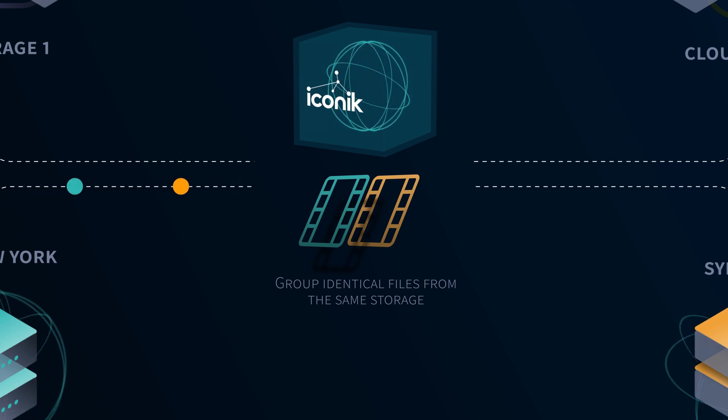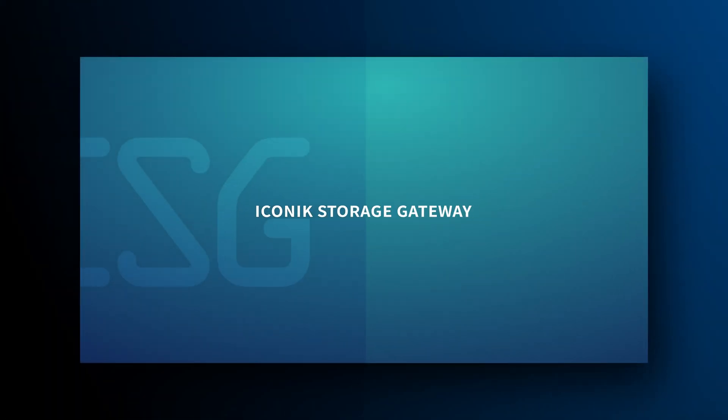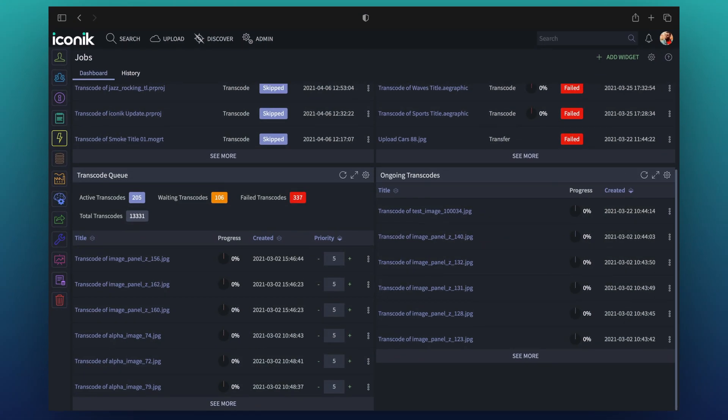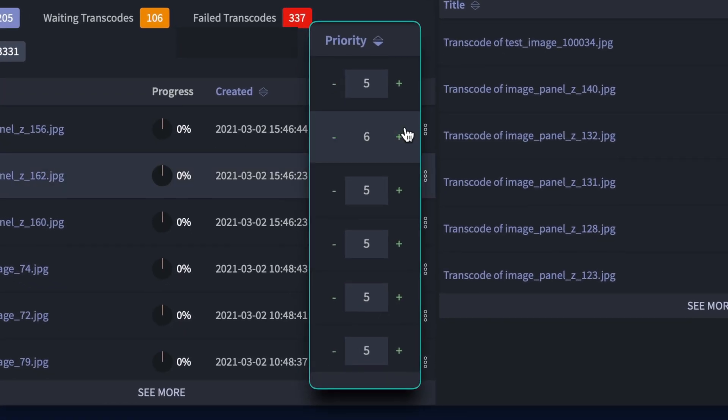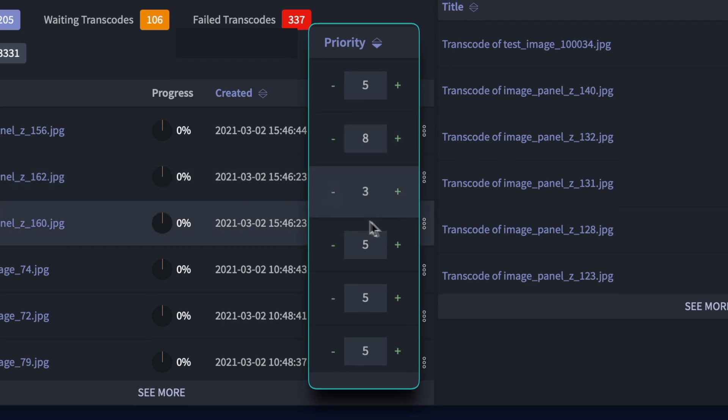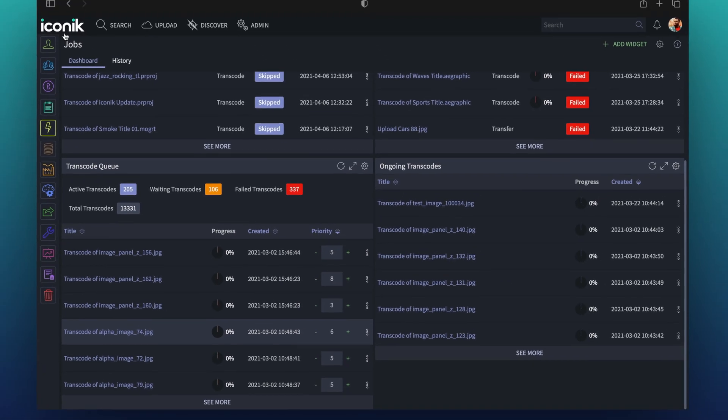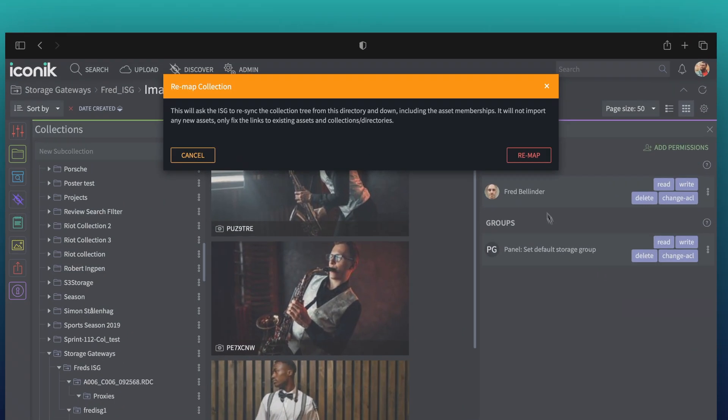In addition to this, the Iconic team has given the Iconic storage gateway even more attention. Now, you can set job priorities for transfers and transcodes, and even remap entire collection structures to fix any mappings that are off.